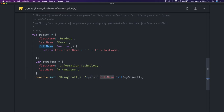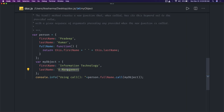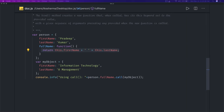To use call, the syntax is: function name dot call. So person.fullName.call() — and here we pass the replacement for the 'this' object, so that first name becomes 'Information Technology' and last name becomes 'Management'. Here we actually override the definition of the 'this' object in this context.